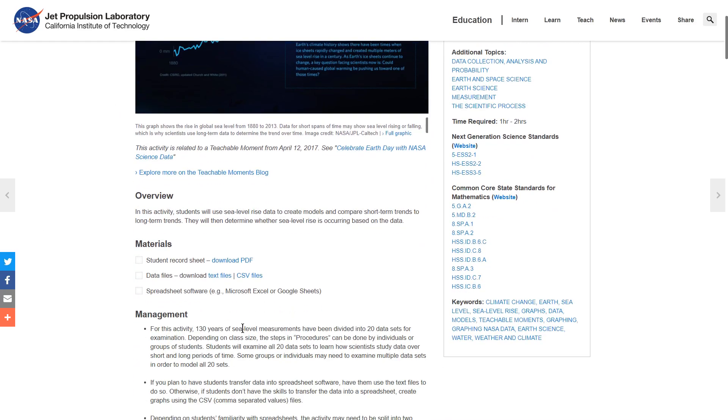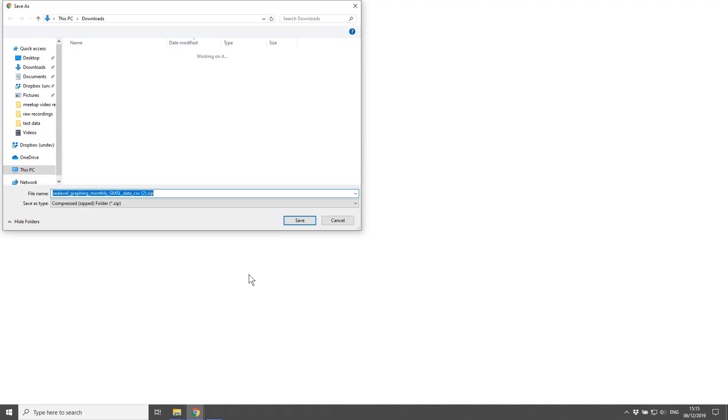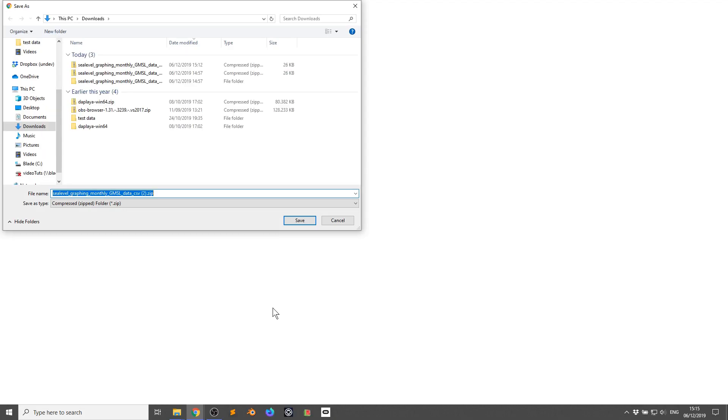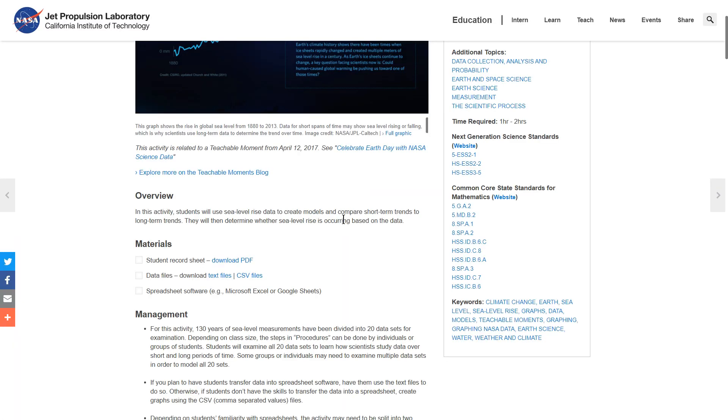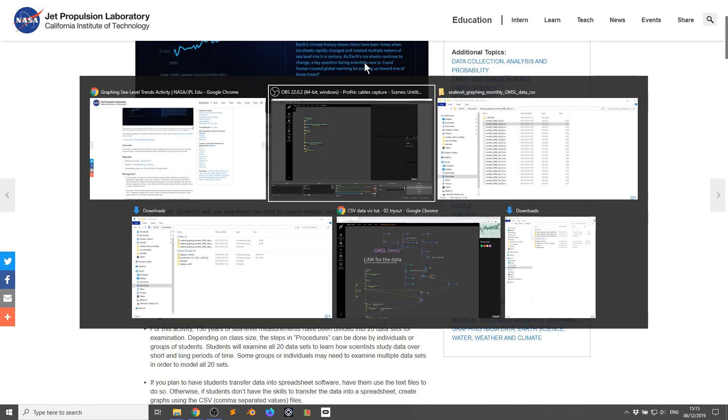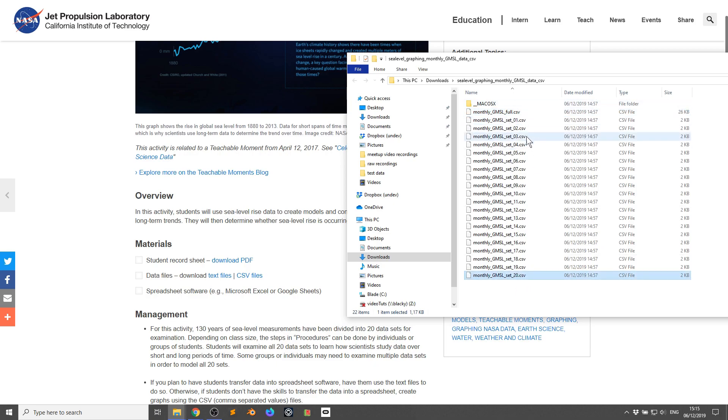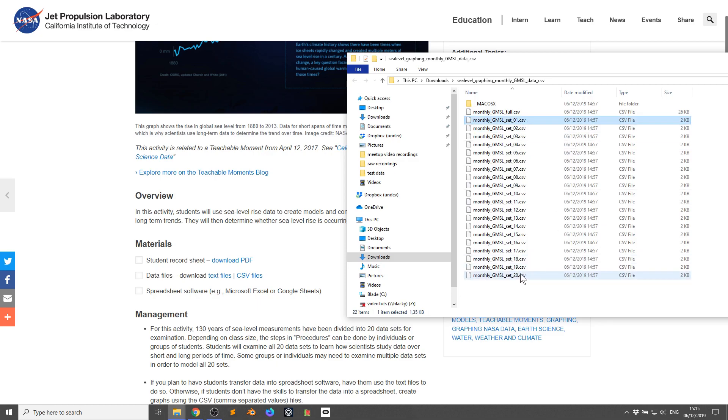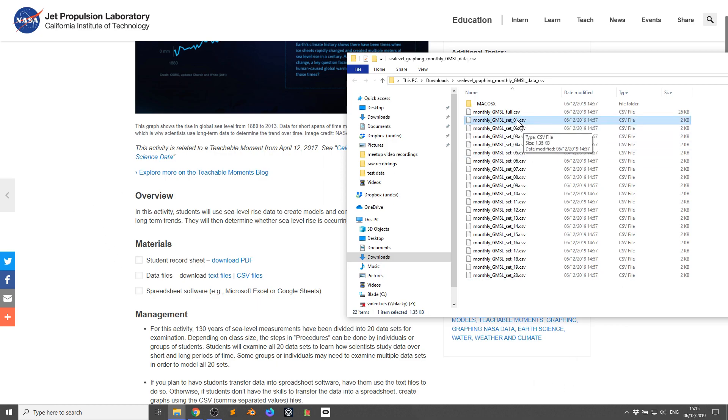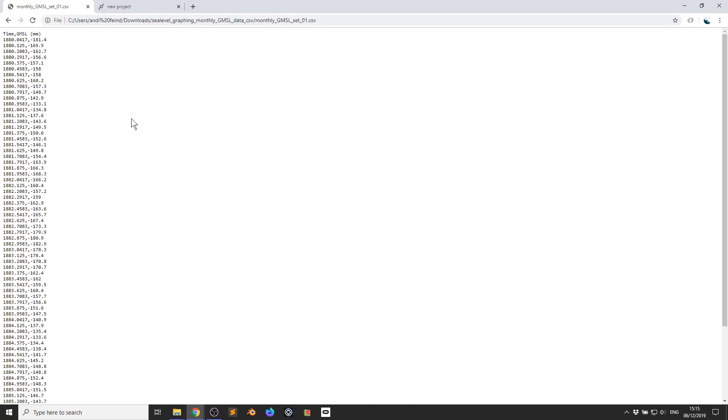I want you to scroll down and click CSV files so you can download this. I've already downloaded it. Once you go to the downloaded data and extract it, you've got a full CSV file and it split up into 20 individual CSV files. Something I want to show you is if you click on the first one and drag it to Chrome and let go, it'll show you a preview of the information of the data, which is really handy.